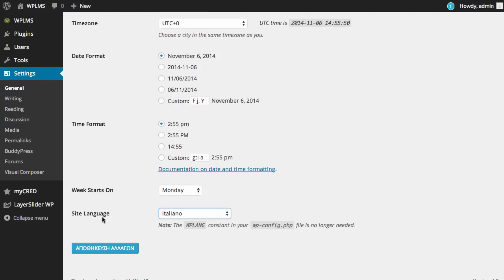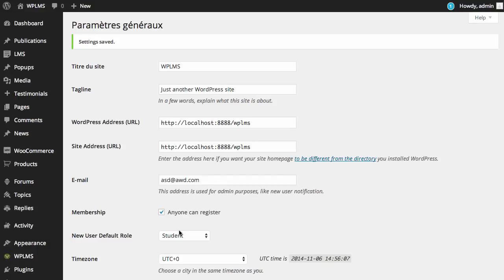When you enable this, you do not need the WPLANG constant. All you need to do is copy the translation files.